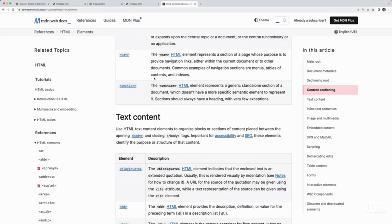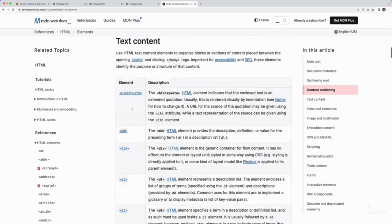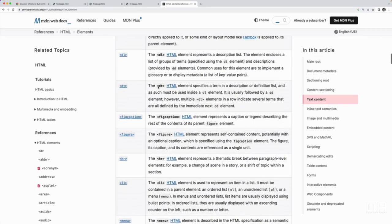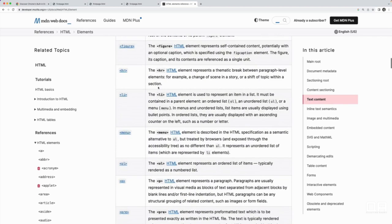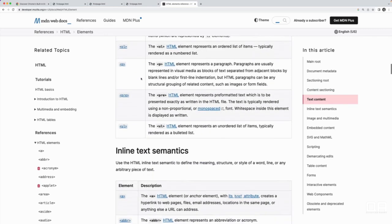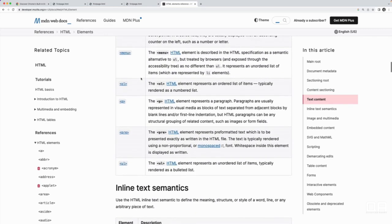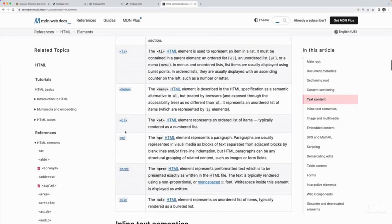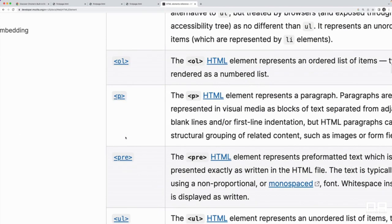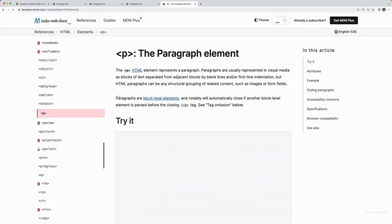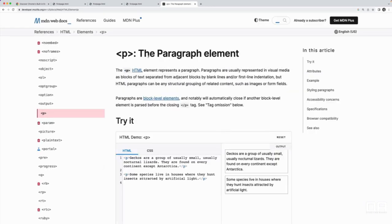Remember, there's all these elements we can pick from, including the paragraph. And let's take a look at the paragraph. So P somewhere in here. Where is it? Right there. So if I click on this, it takes me to a whole page explaining the paragraph element.